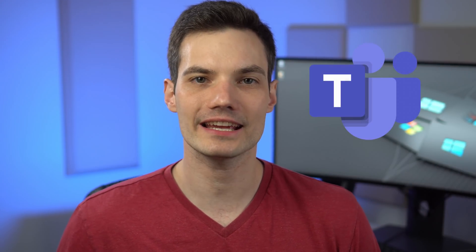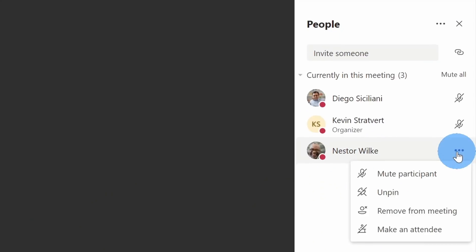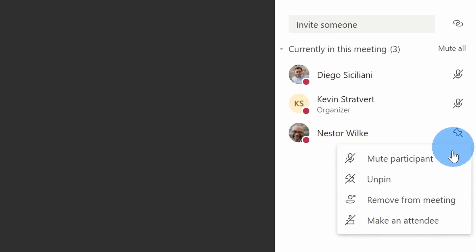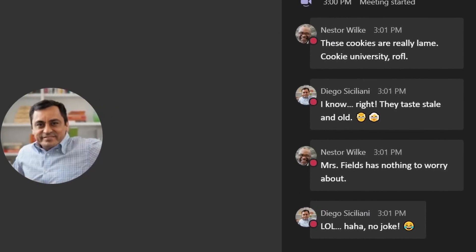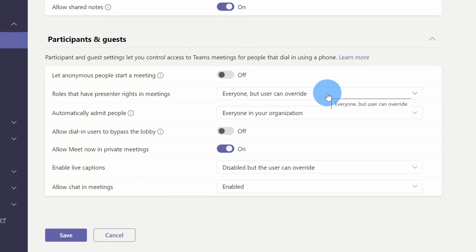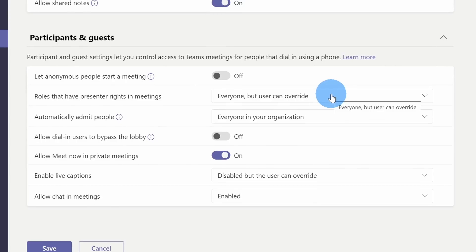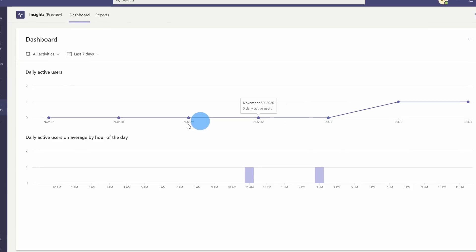Hi everyone, Kevin here. Today I want to show you how you can regain control over your class meetings in Microsoft Teams. Do you have a troublemaker student who likes to boot other students, mute other students, or maybe they present when they shouldn't — and worst of all, maybe they chat behind your back? I'm going to show you how you can regain control in an individual meeting and also how you can set defaults for all meetings moving forward. I also want to show you how you can track attendance so you know how your students are engaging during a meeting, and how you can check that after the meeting.